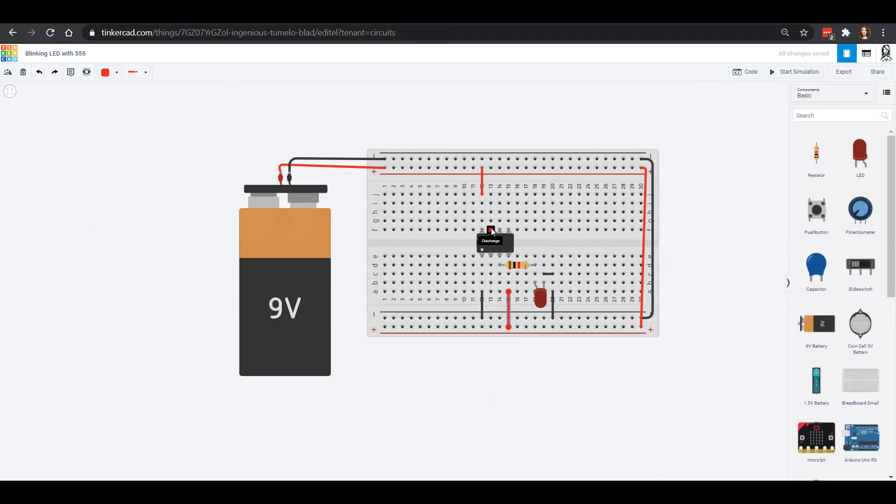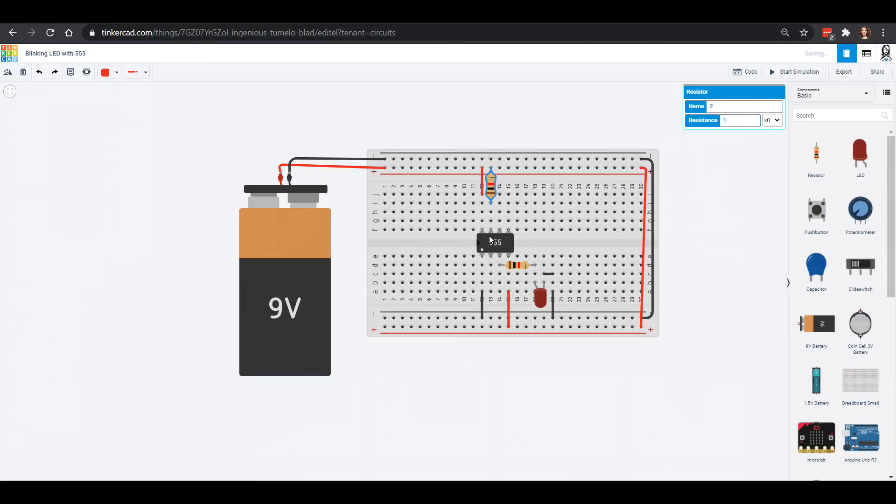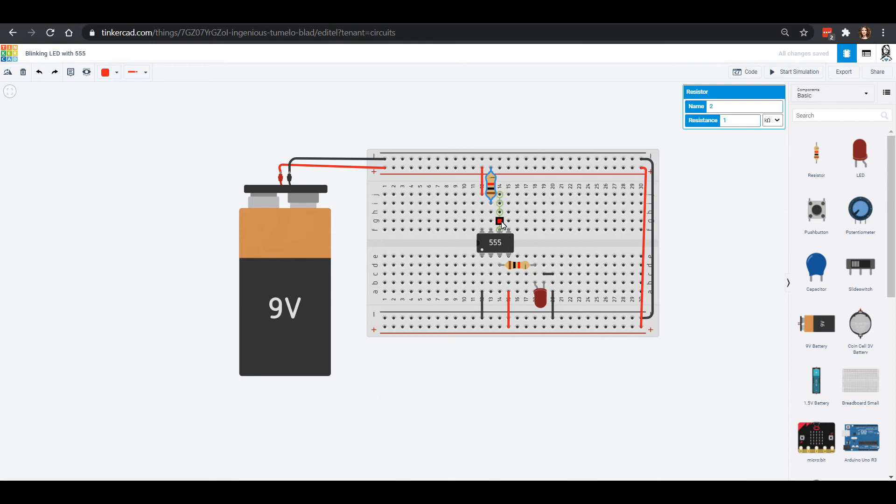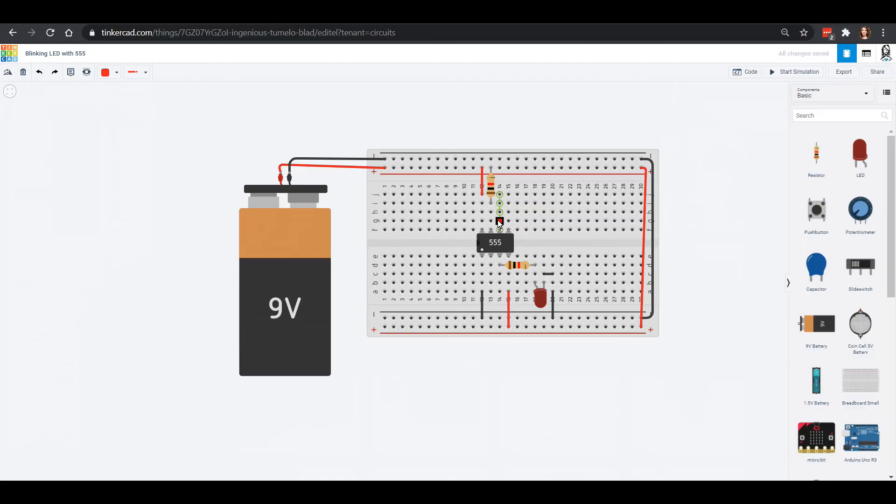This pin here which is the discharge I am going to connect through a resistor right into my power just like that. Then there's two pins here, one is called the threshold and one is called the trigger. You can see what each pin does by just hovering over it. I want to connect my threshold with my trigger so I'm going to make a little tiny wire that comes out here.